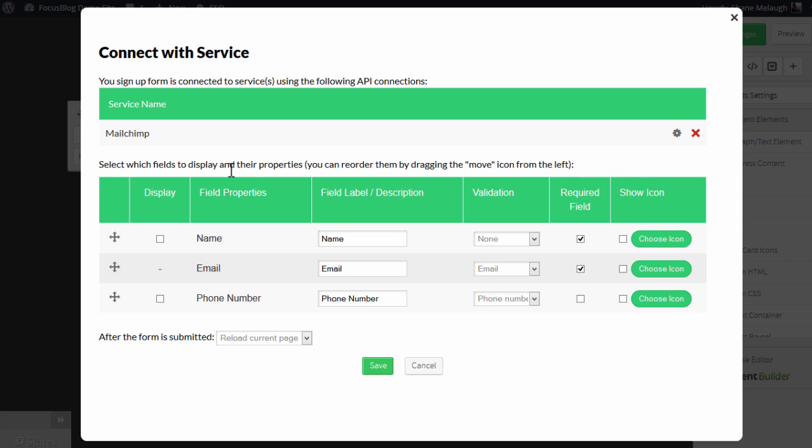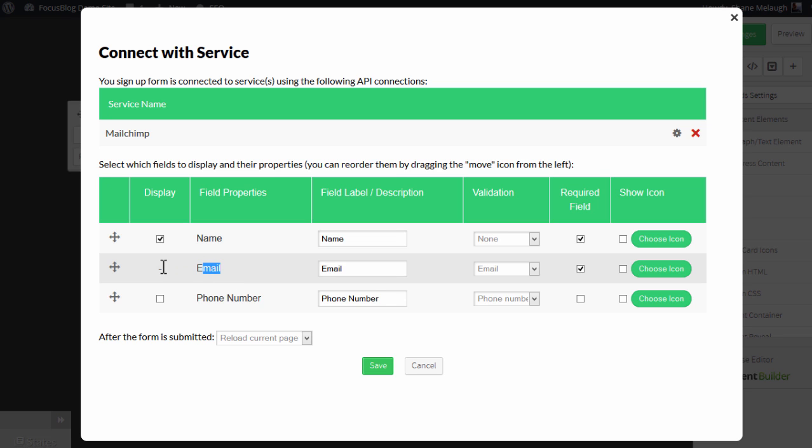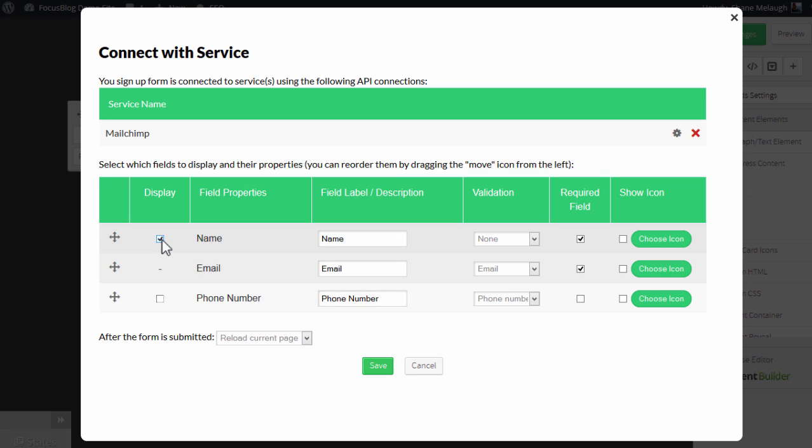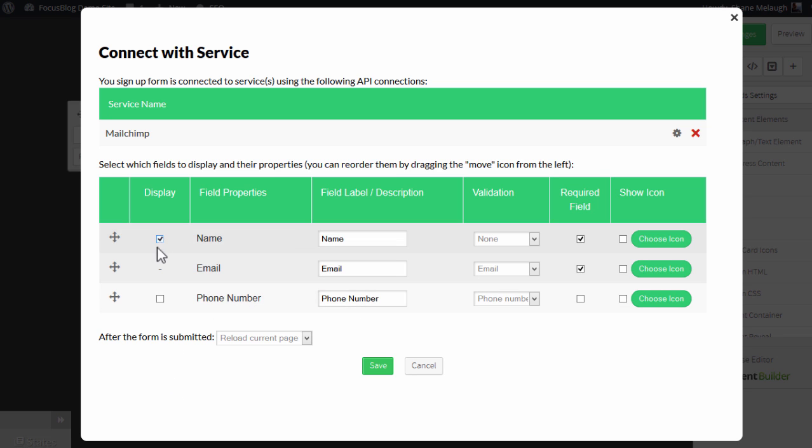So here we have the option of showing up to three fields for MailChimp. And that's name, email is mandatory. You can't unselect that and phone number. So name and phone number are optional. If you only want to collect the email address, you just leave it like this. If you want to go, let's say name and email address, you tick the name field as well.